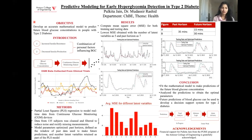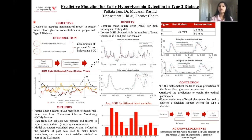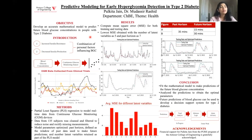Hello everyone, my name is Pulkita Jane and I'm a third-year chemical engineering student. This semester I participated in the Armour R&D peer program and worked with Dr. Mudassir Rashid, who is a professor in the chemical and biological engineering department. The topic of our research is predictive modeling for early hyperglycemia detection in Type 2 diabetes. The overall objective is to develop a decision support system for people dealing with Type 2 diabetes, and the research objective was to develop a mathematical model of blood glucose concentrations to predict future glucose values. With Type 2 diabetes, the body either starts producing less insulin or starts to resist the insulin produced.